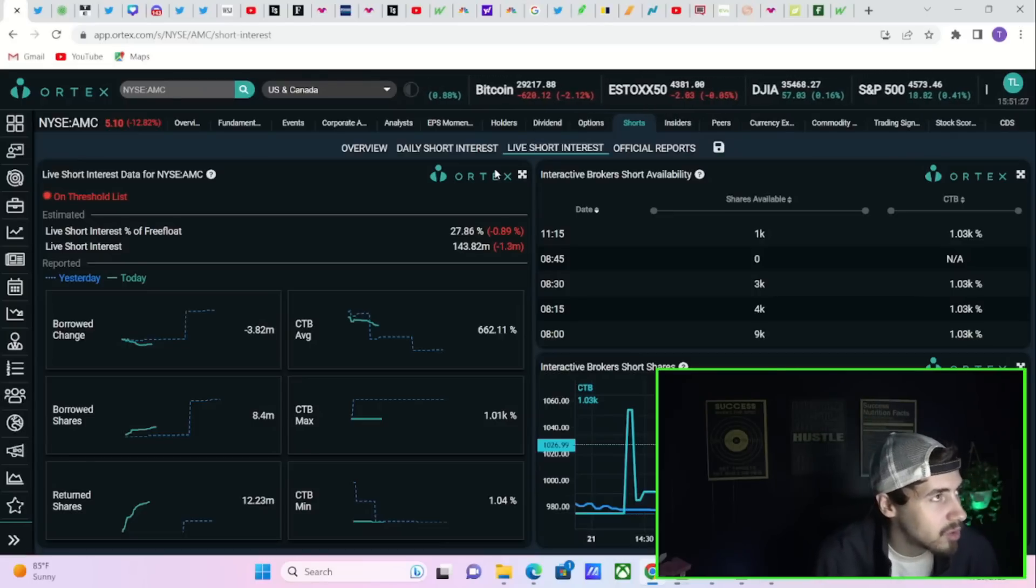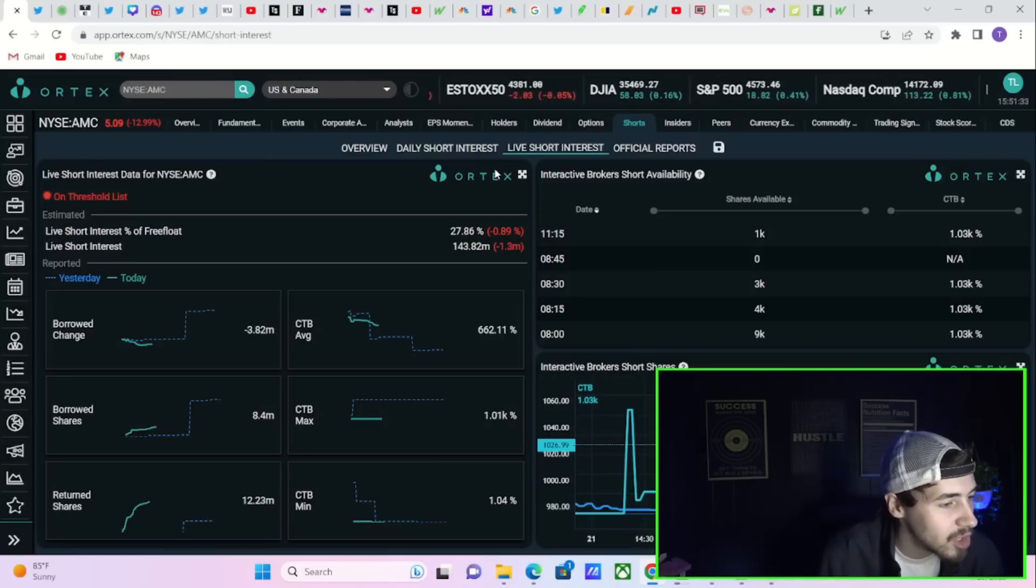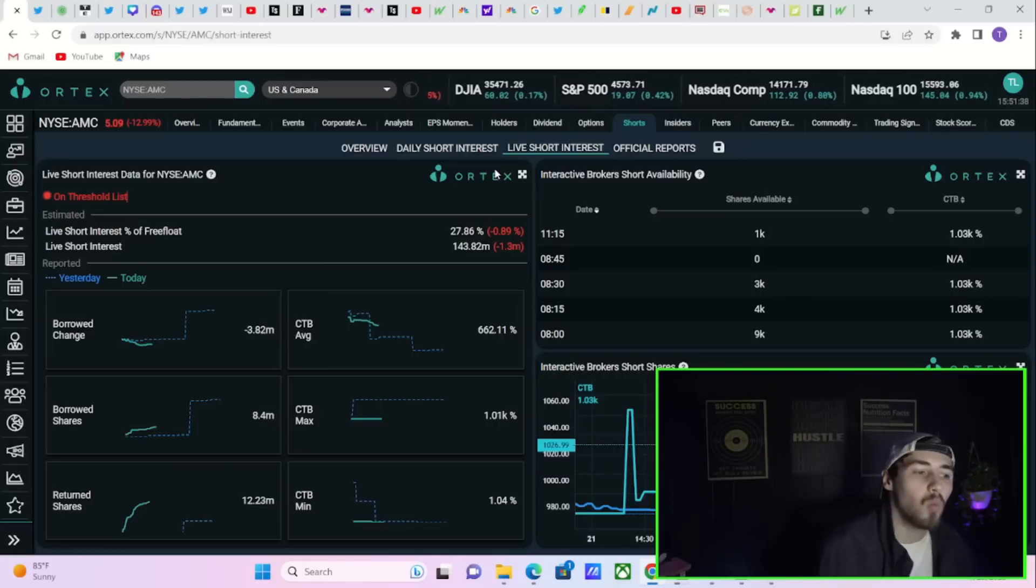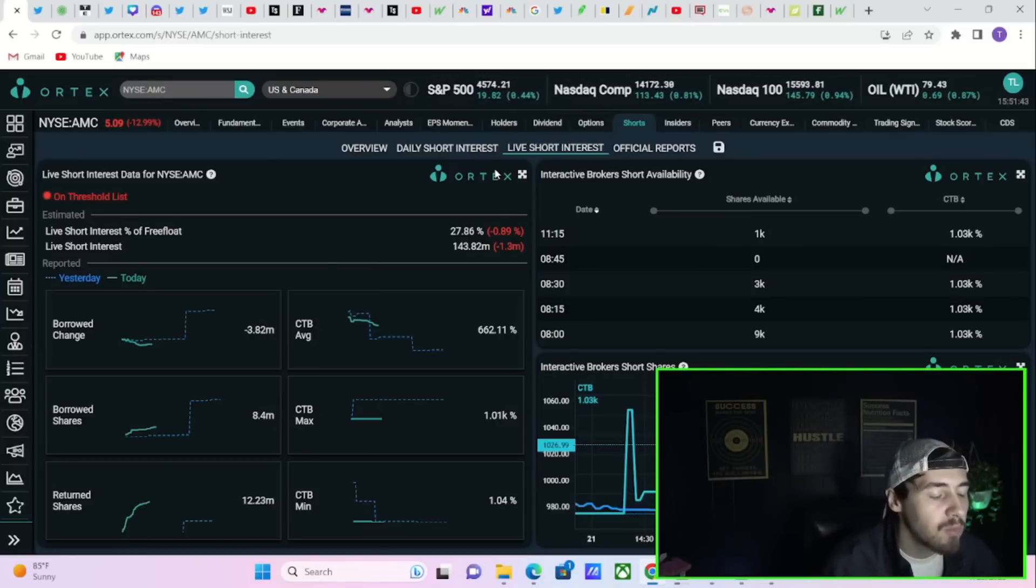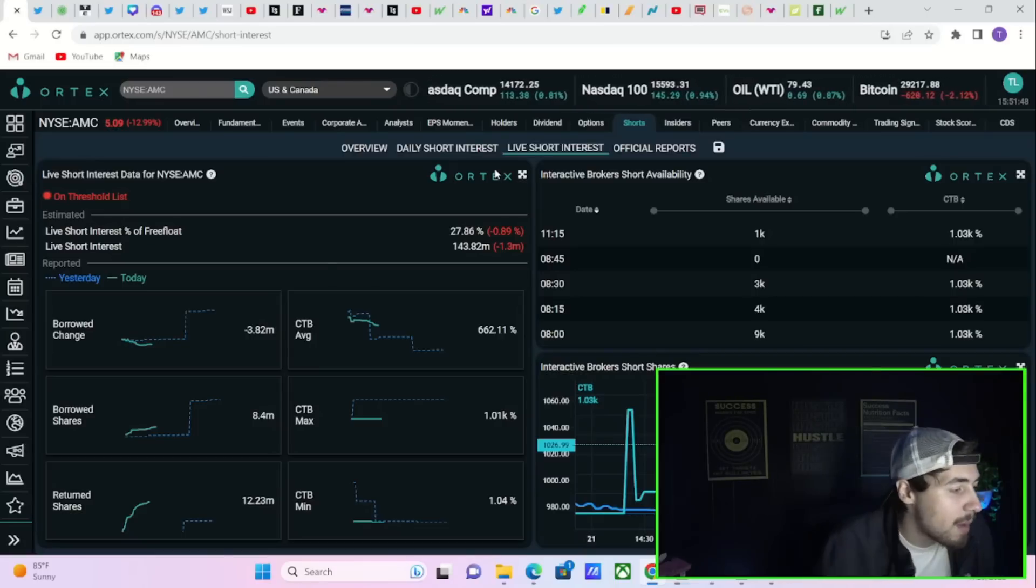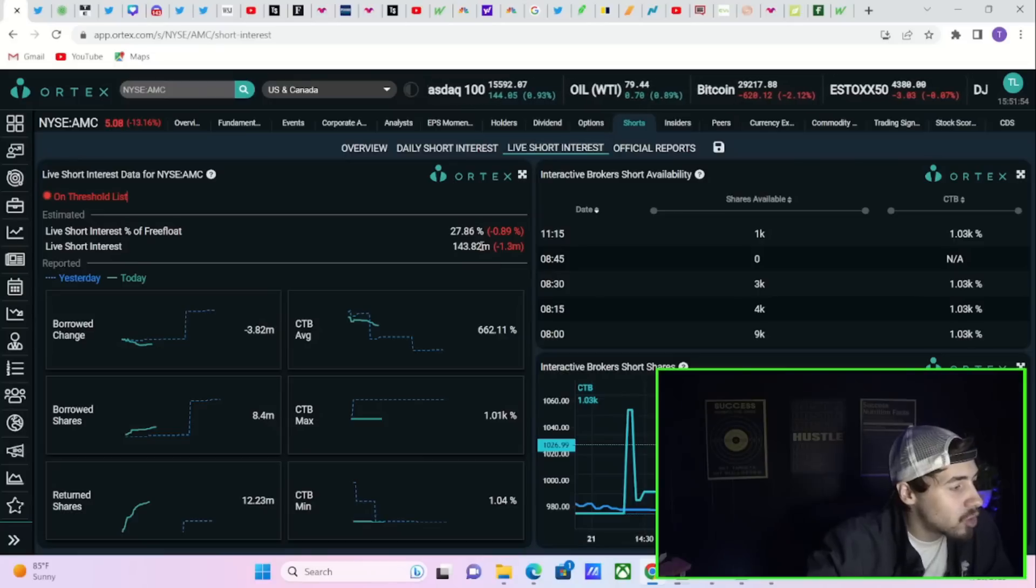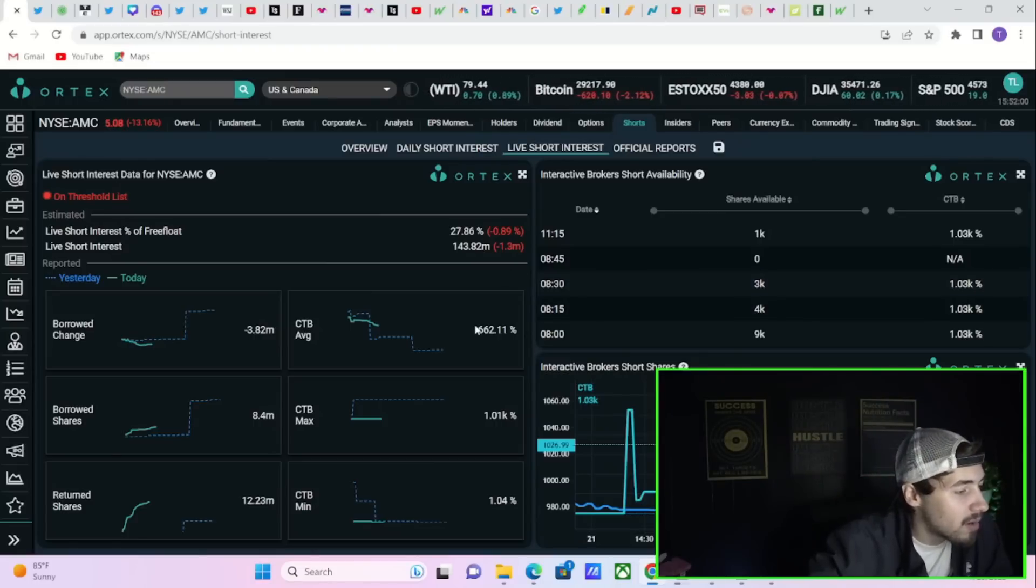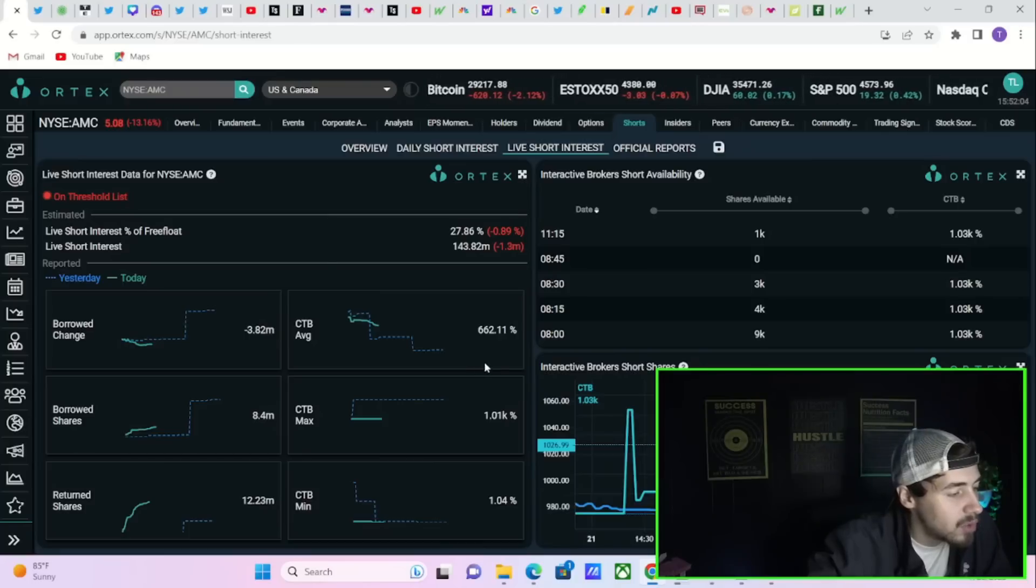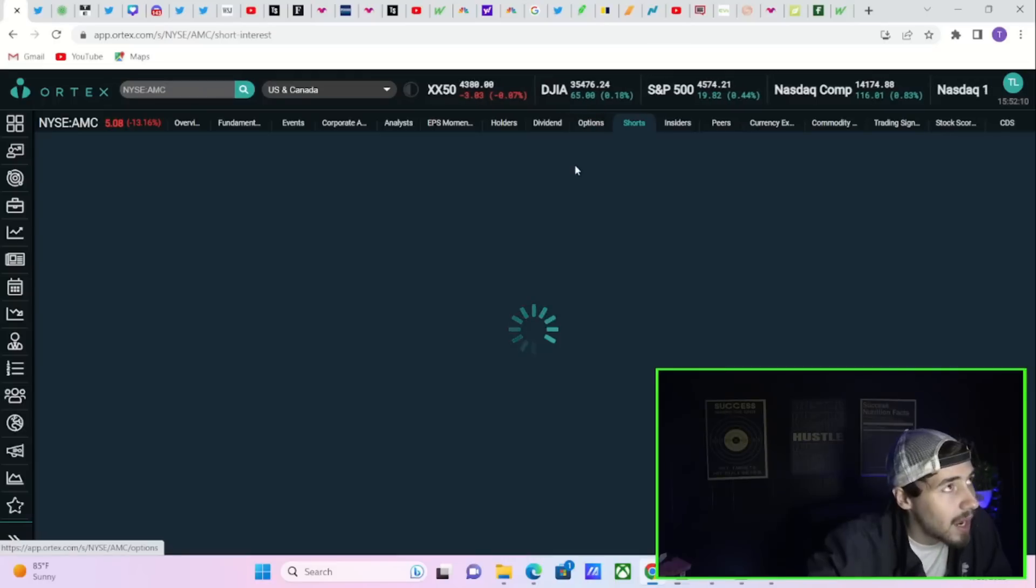AMC is on the threshold securities list, likely will be on this list for quite a long time, considering the news and the catalyst that we just got. But what is a little bit different today is the shares available are at like 1,000, 3,000, 4,000, like nothing. And you do have a cost-to-borrow fee of 1,030%. The cost-to-borrow fees are still going higher. And that's a big problem for the short sellers right here and right now. Not an ideal situation. Live short interest of float sitting at 28%.